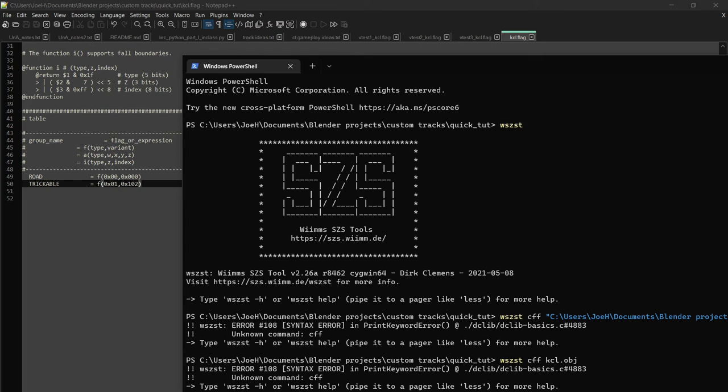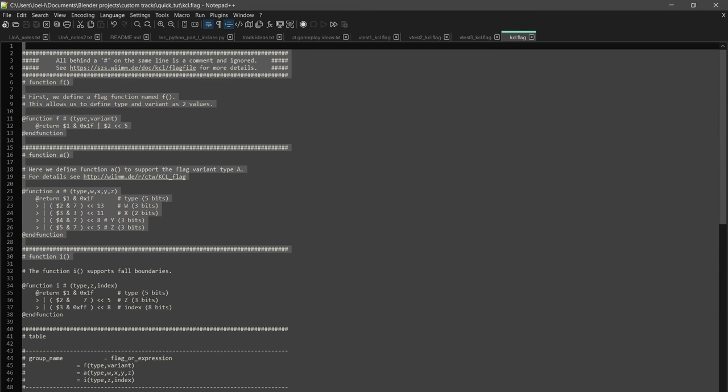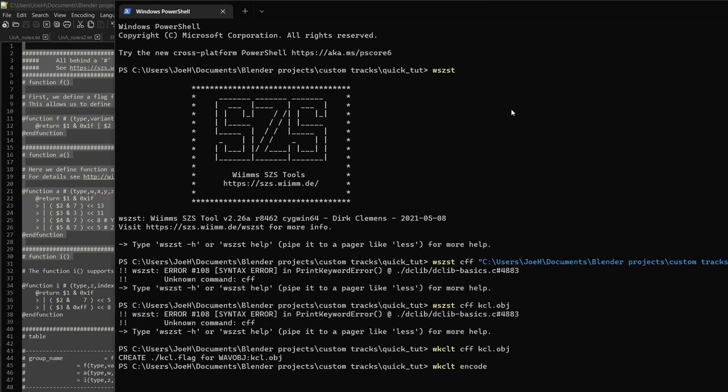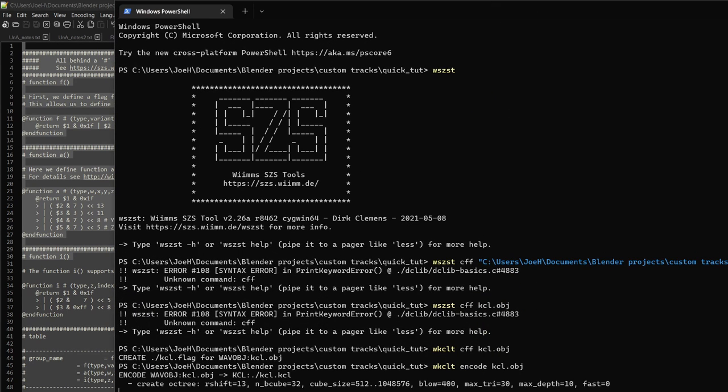And now what we do, we do wkclt, and then we do encode, wkclt encode kcl.obj and now we have our KCL file. See you again next time.